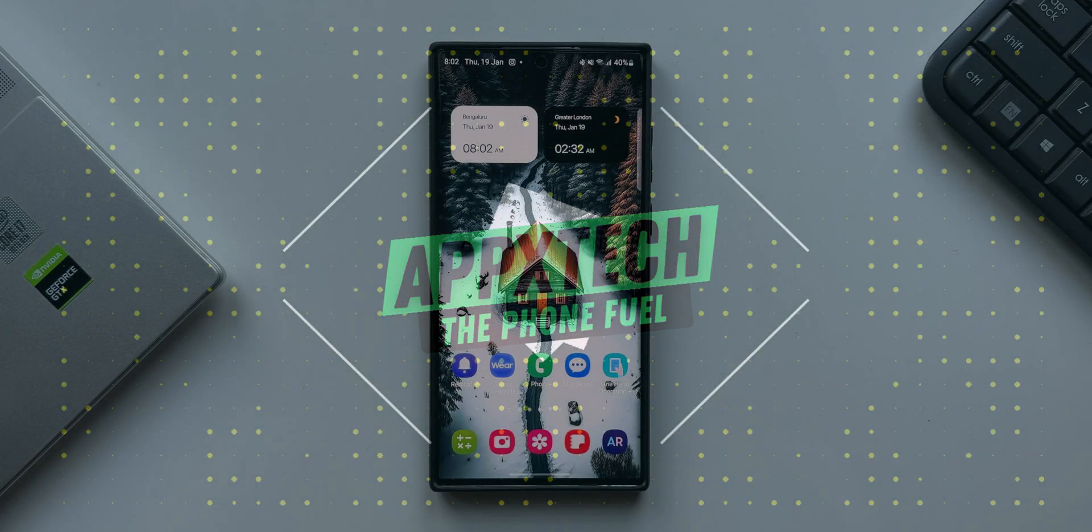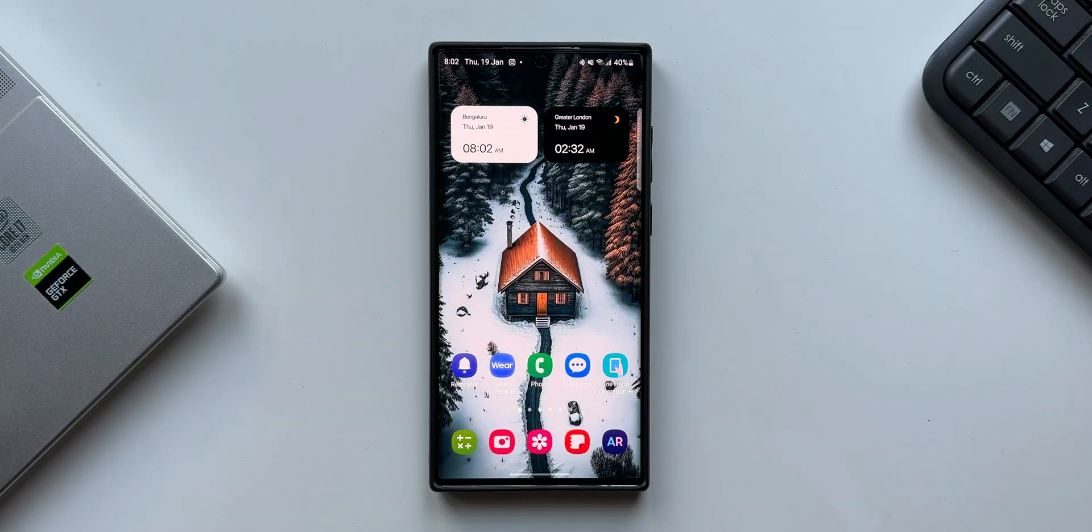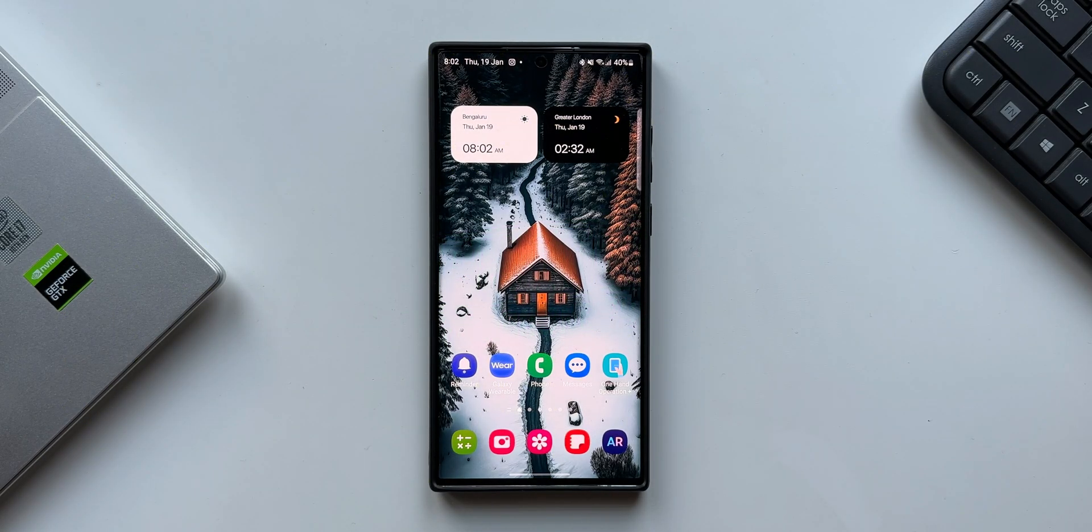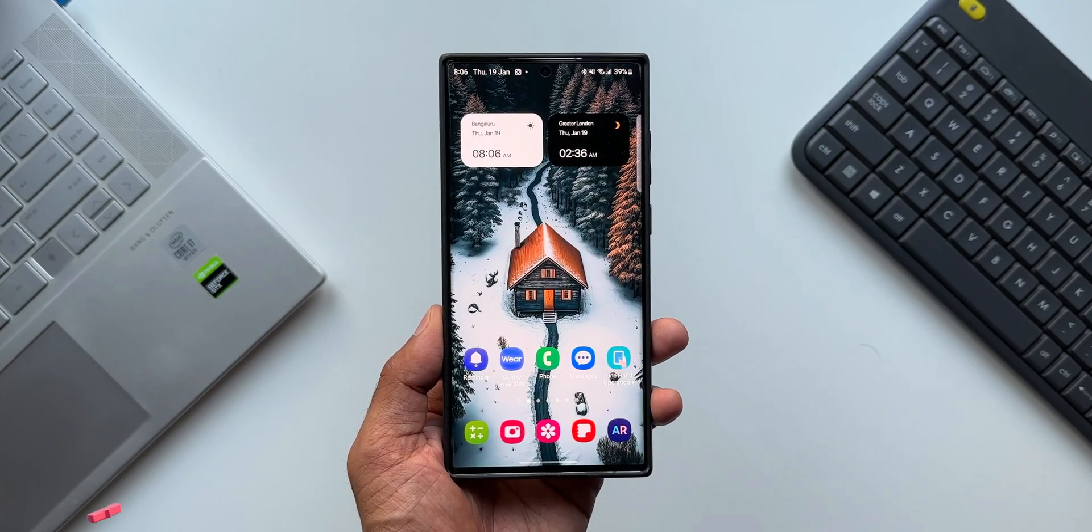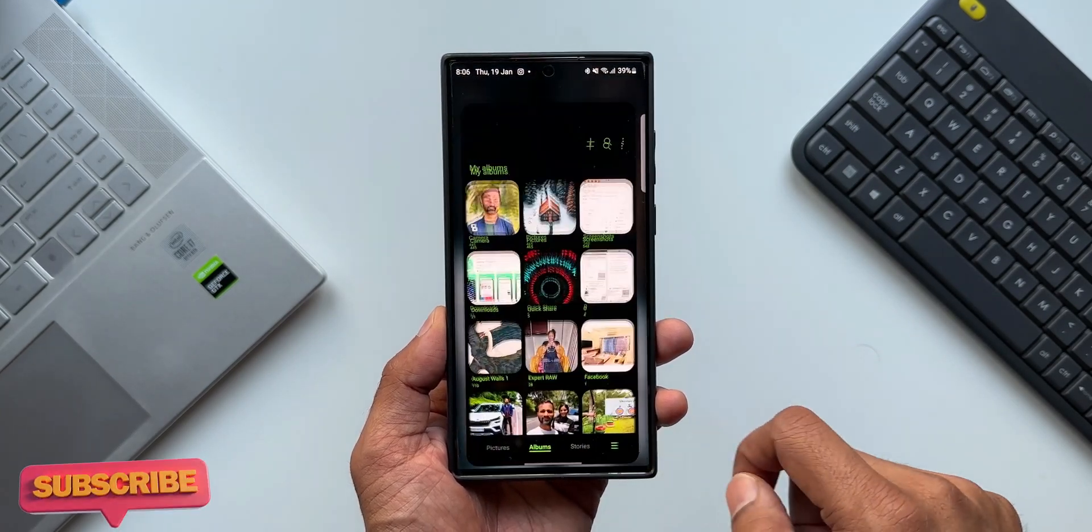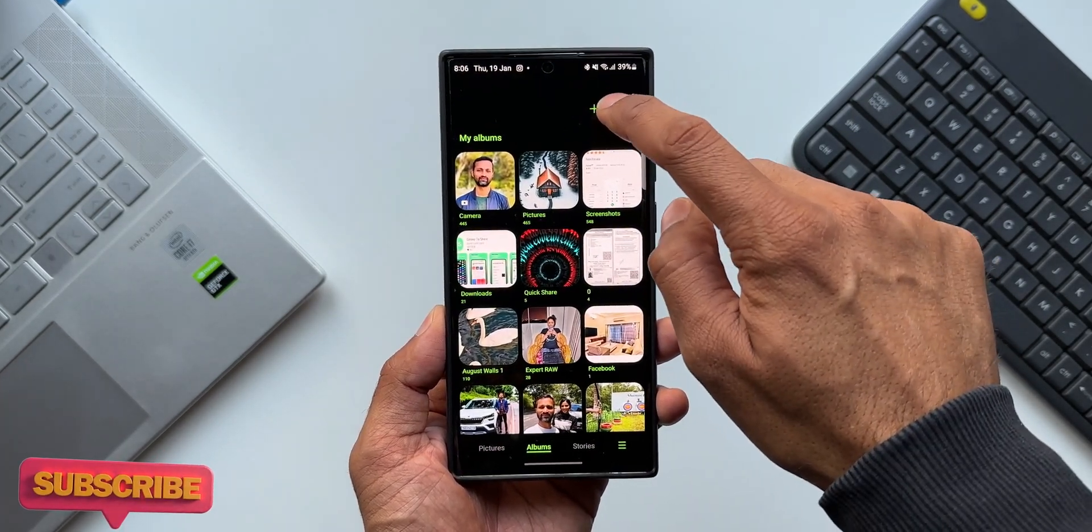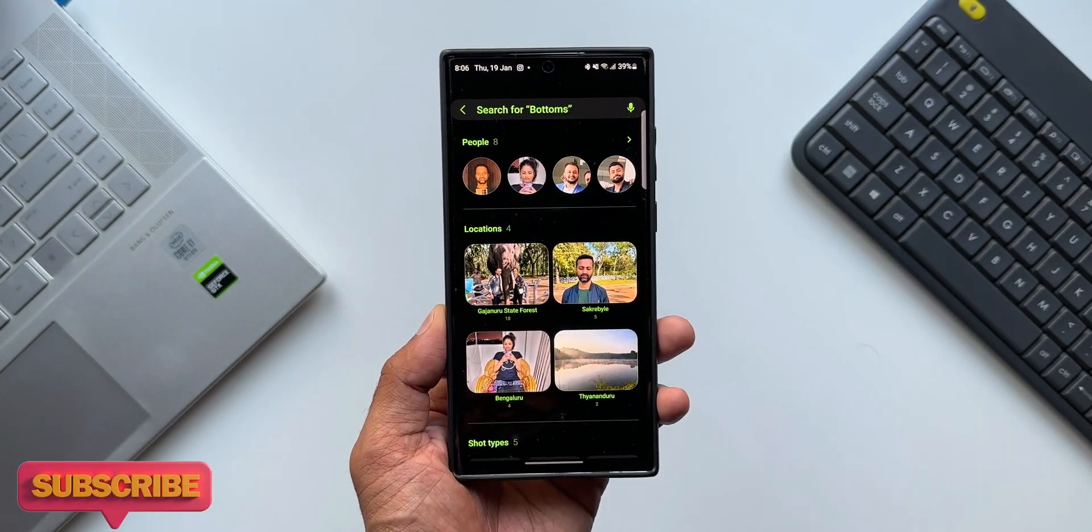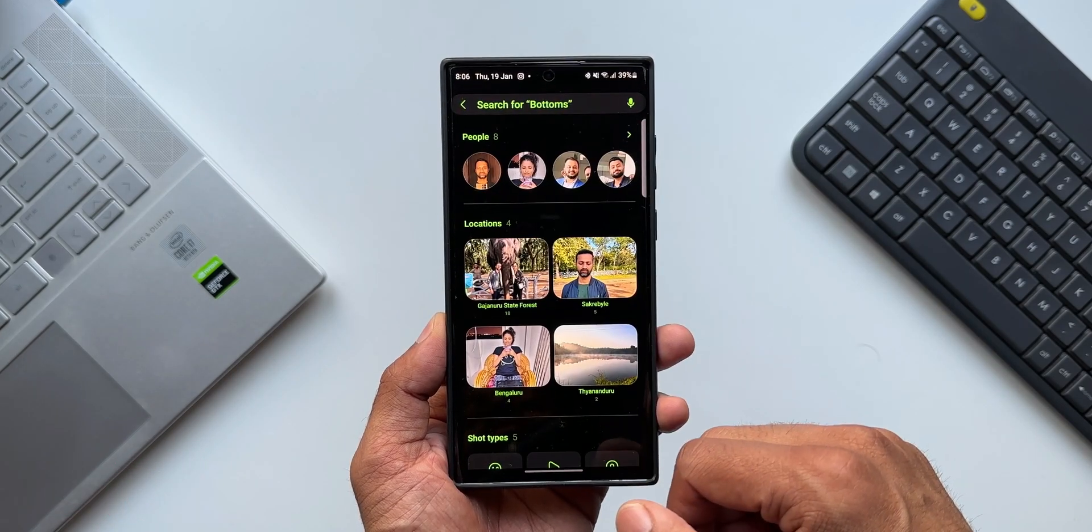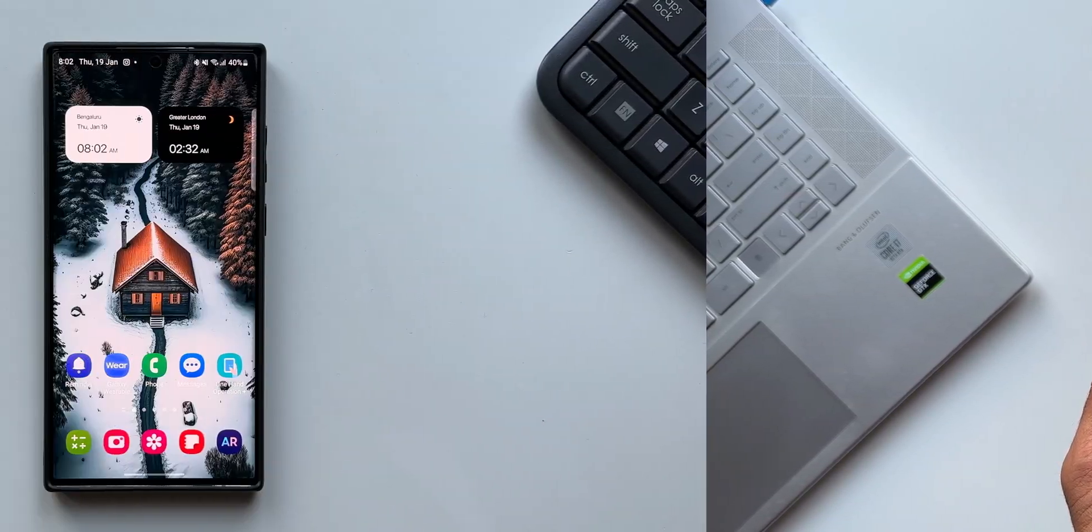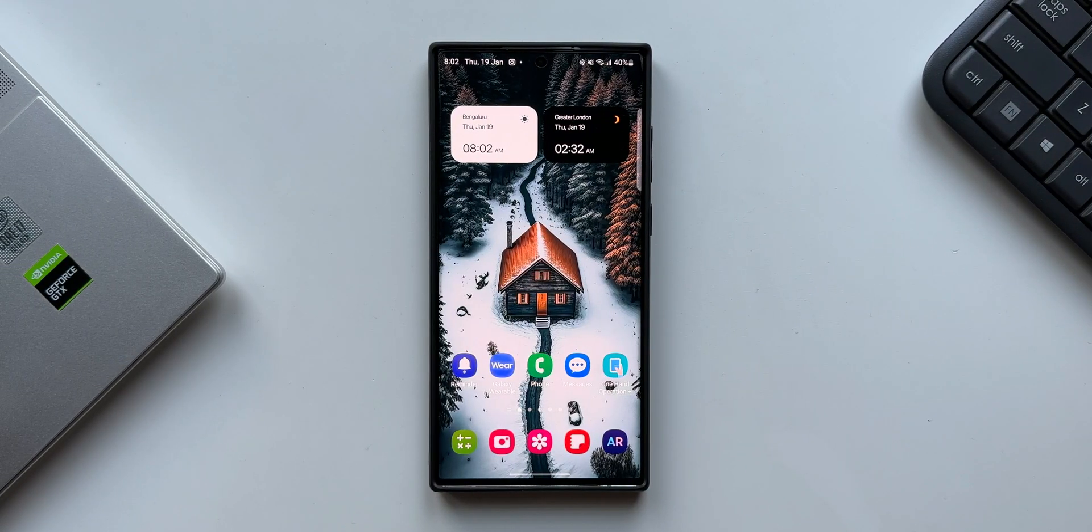What's up guys, welcome to Apex. In this video, let's take a look at this cool hidden feature inside your Samsung Galaxy phone on One UI 5.0. This is regarding searching an image inside your Gallery application or on the Finder application.